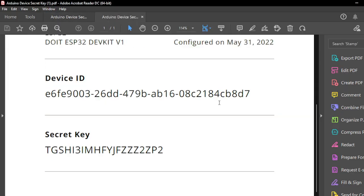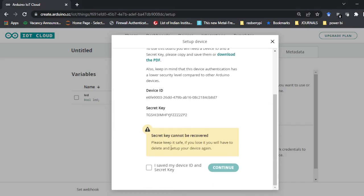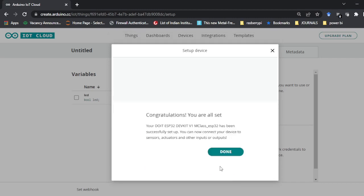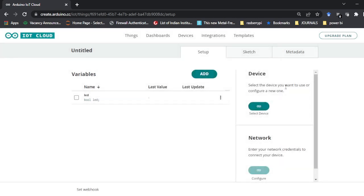There is an option to download the PDF — click on that and it will download the PDF for you. Remember that once the credentials are generated and if you have not saved them, you will not get them again. So make sure that you download the PDF to save it, then click on continue.